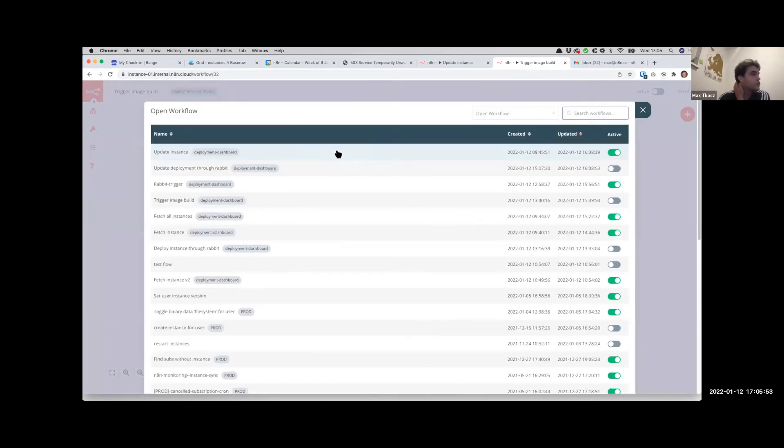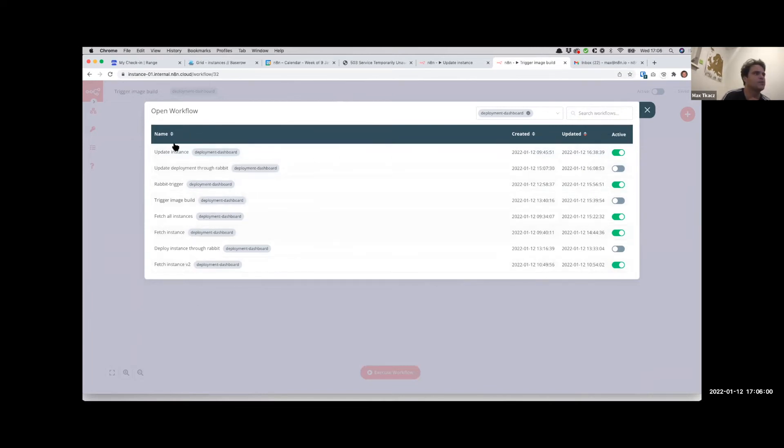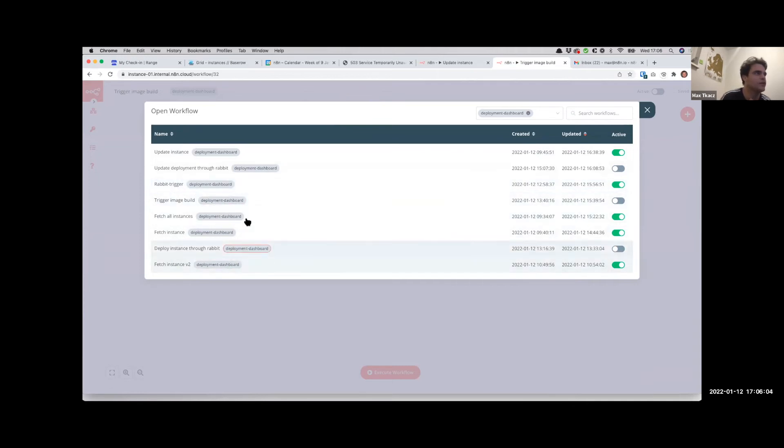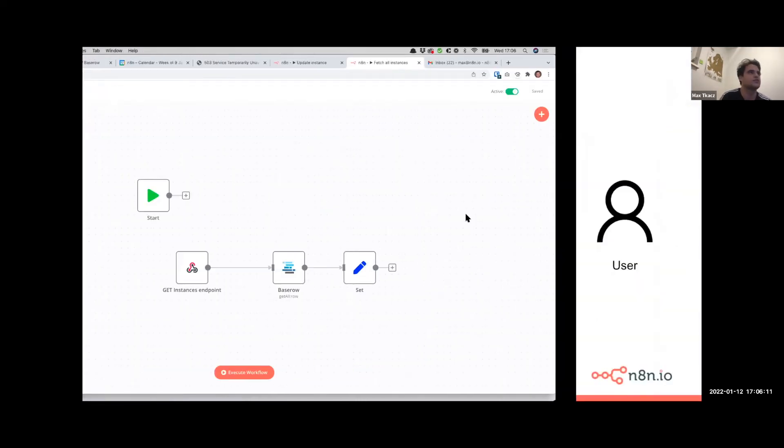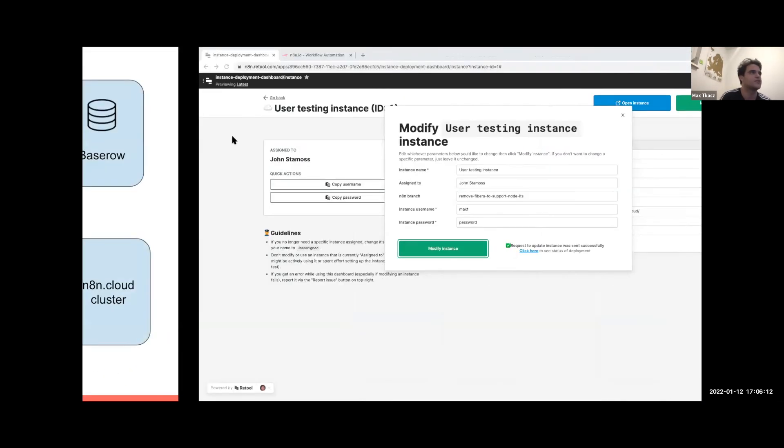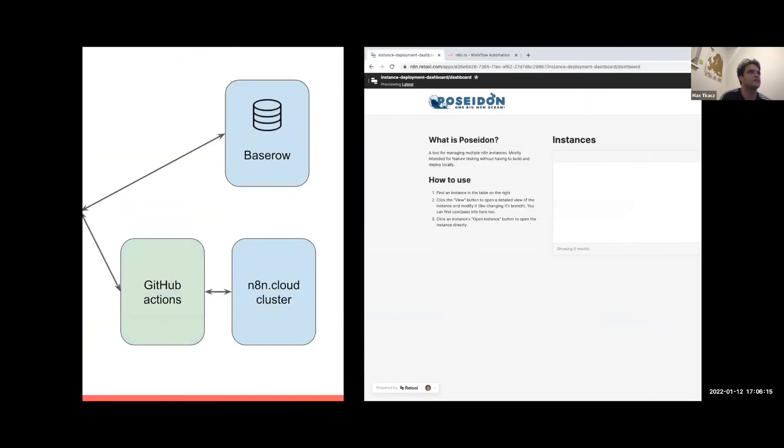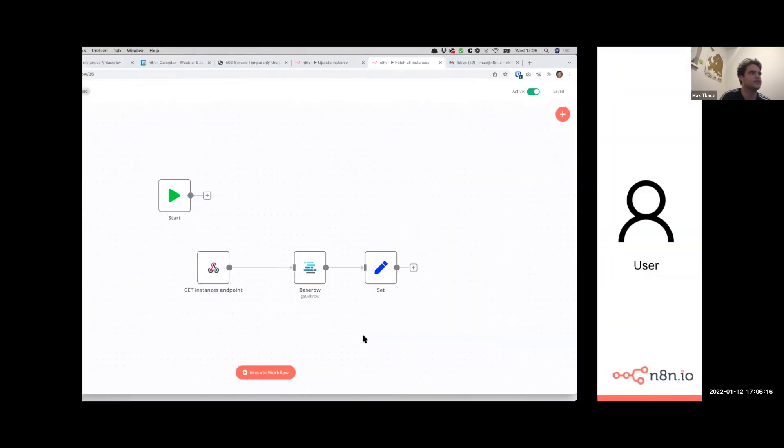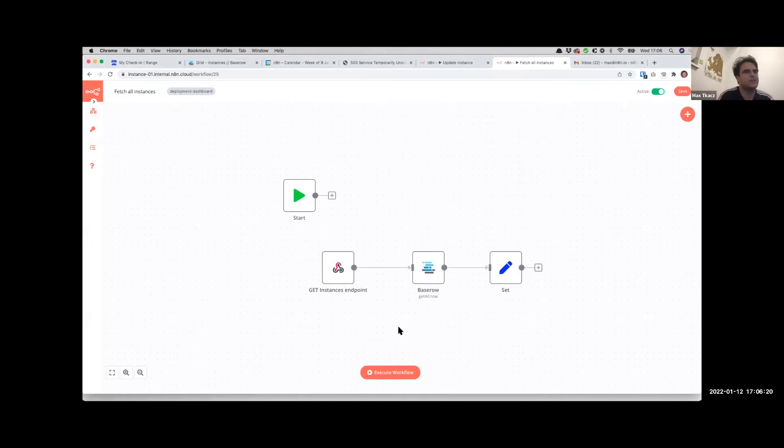We had broken up into multiple workflows - some of these are deprecated now, we realized maybe it was a bit overkill. The first flow that you use is called the Fetch All Instances. This is what's used to populate that dashboard view that you see over here. Basically what this does is it just pulls in Baserow and acts basically as an API wrapper for Baserow.